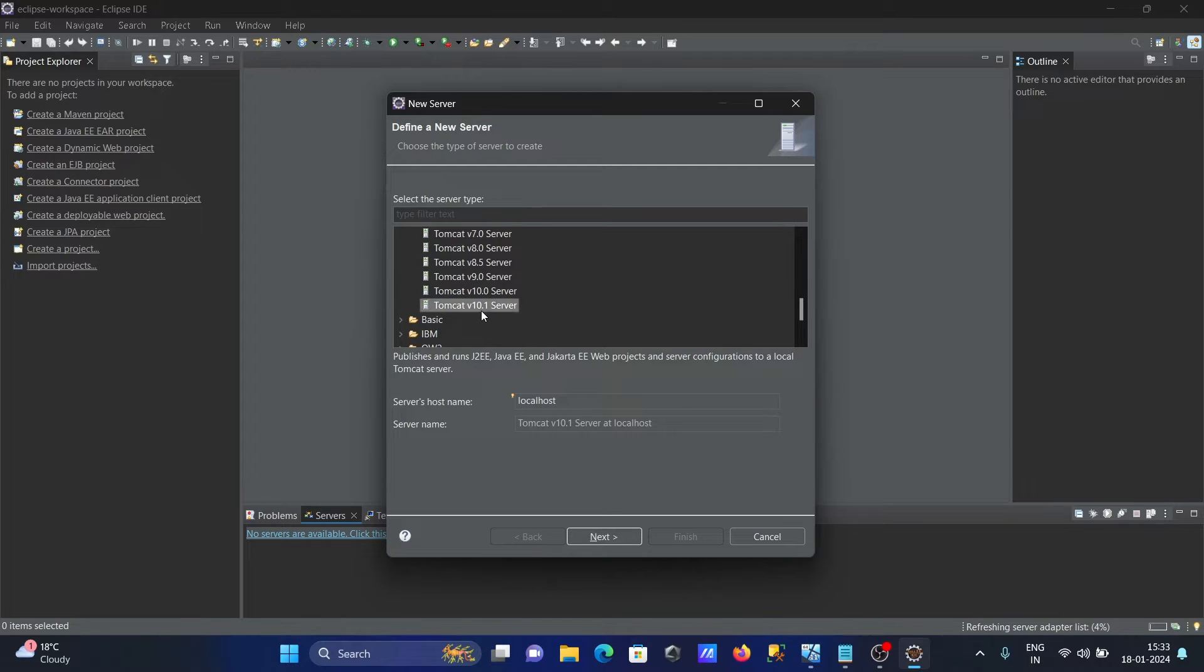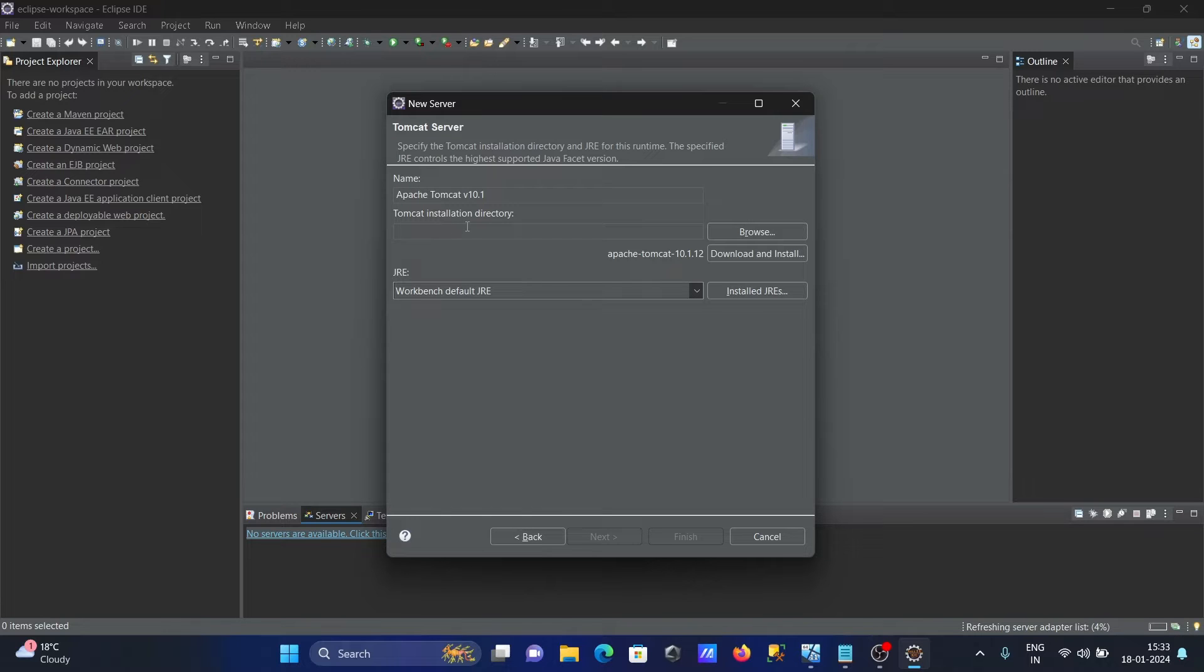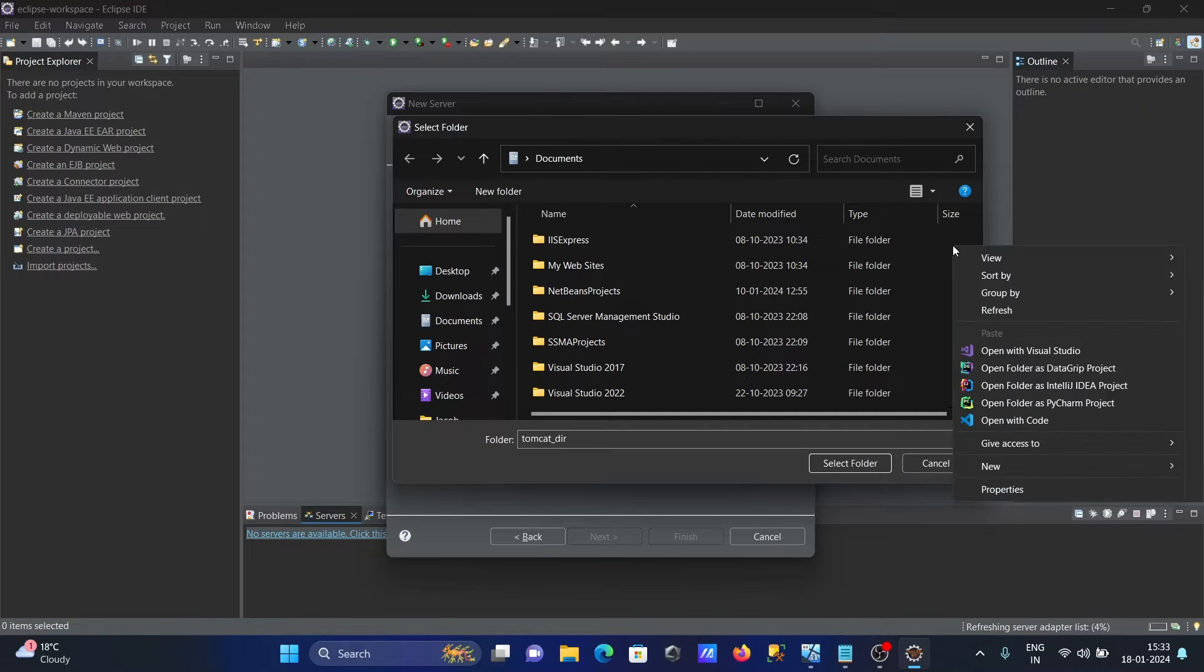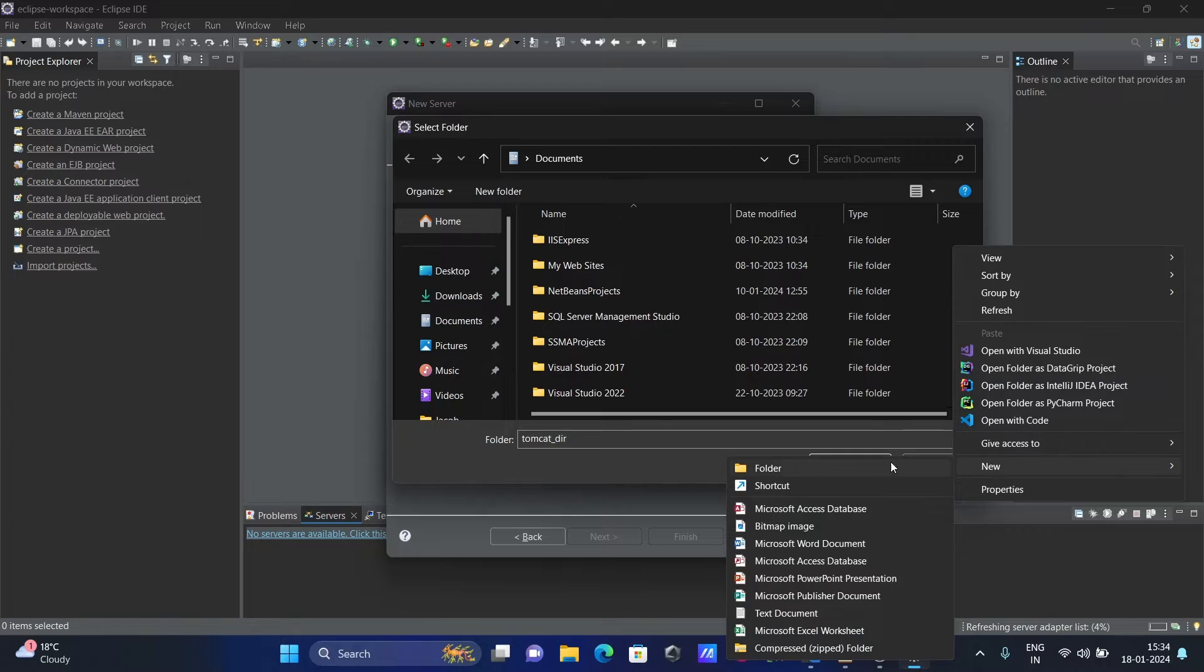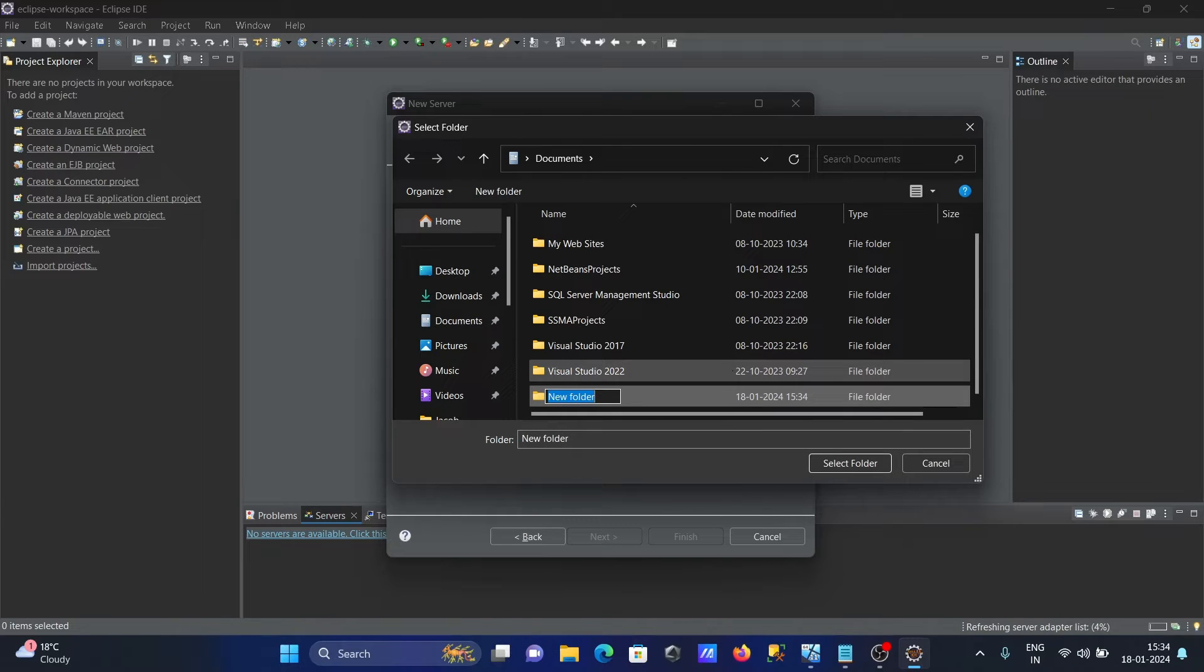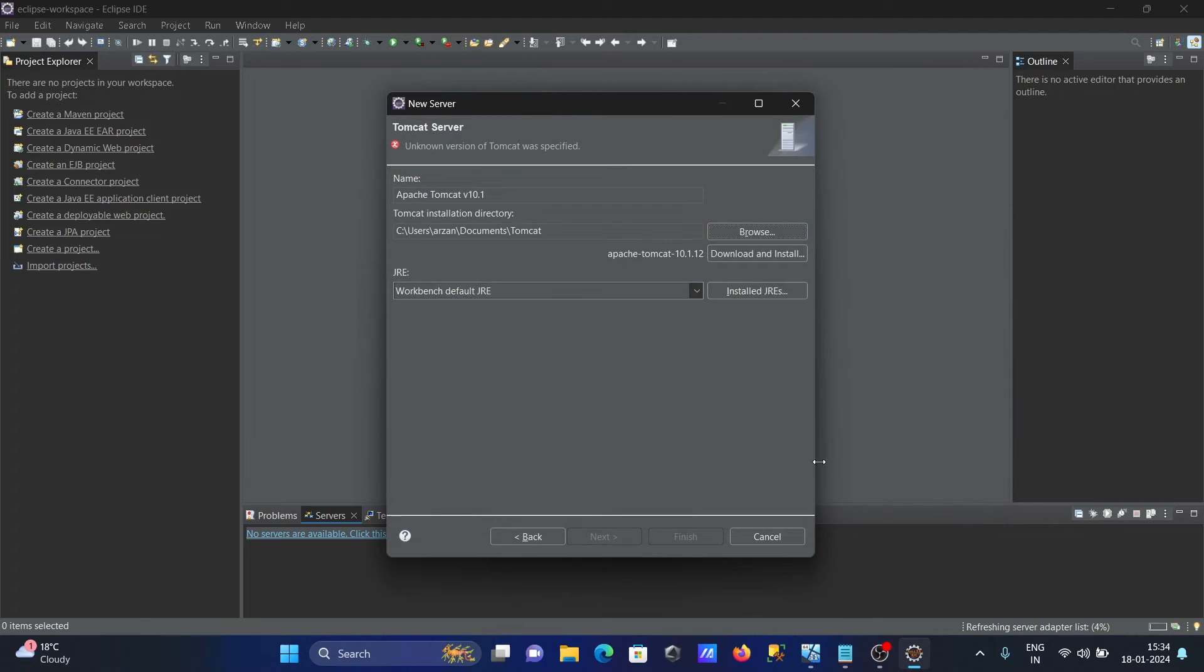You need to select this Server option and click on Next. Here is the name, and here is Tomcat installation directory. You need to give the directory, so right click, then New. Here you need to give - let's give Tomcat only. Press Enter. This is selected, Tomcat. Now click on Select.